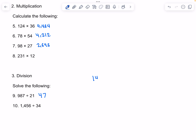Now we're doing 1,456 divided by 34. 34 goes into 145 4 times, that would be 136, which gives us a difference of 9. And we can drop to 6 right here. 34 goes into 96 twice. So let me subtract that — it would be 28.